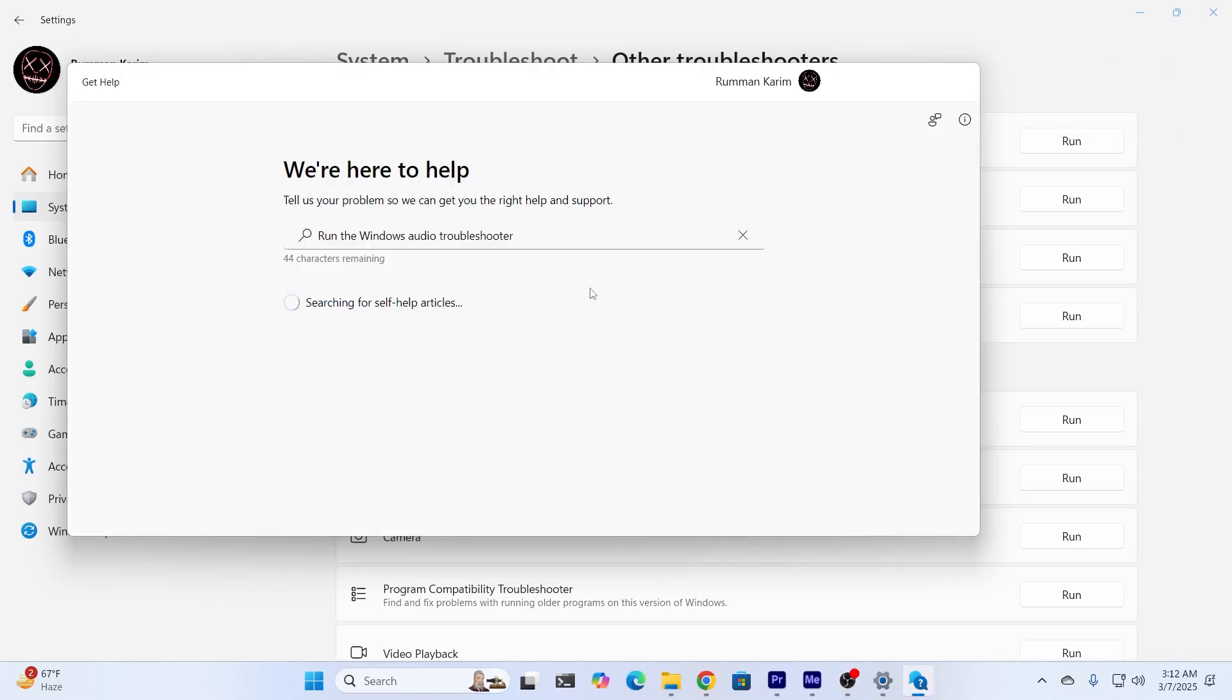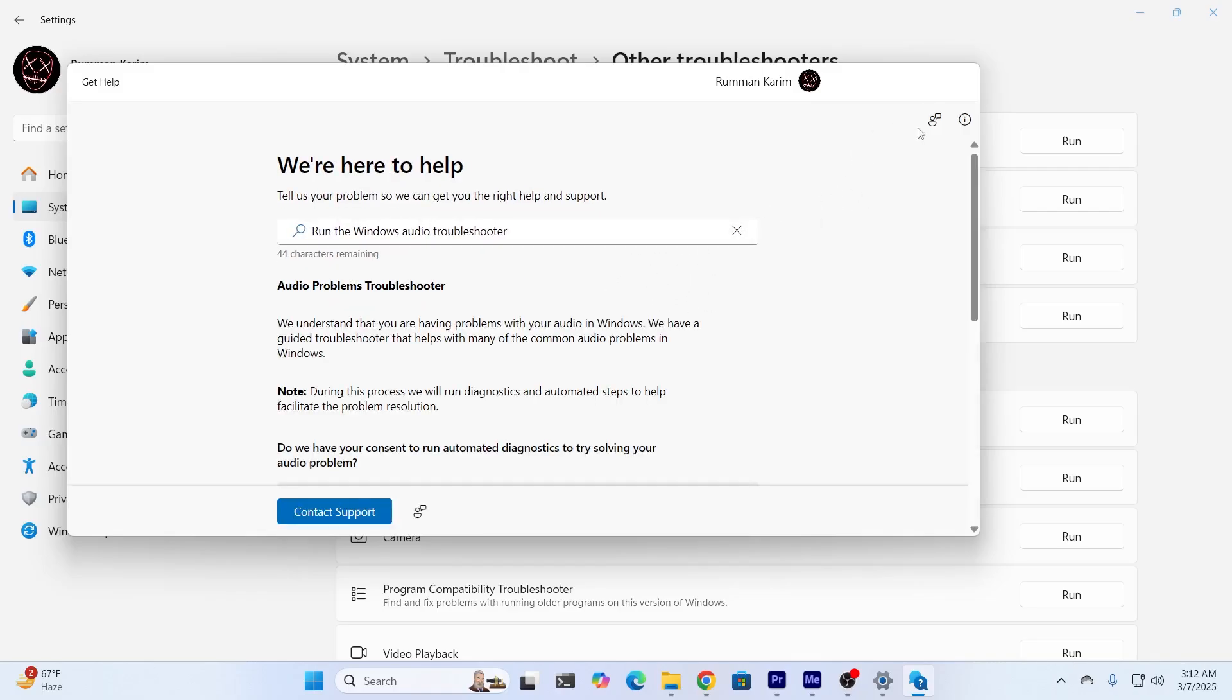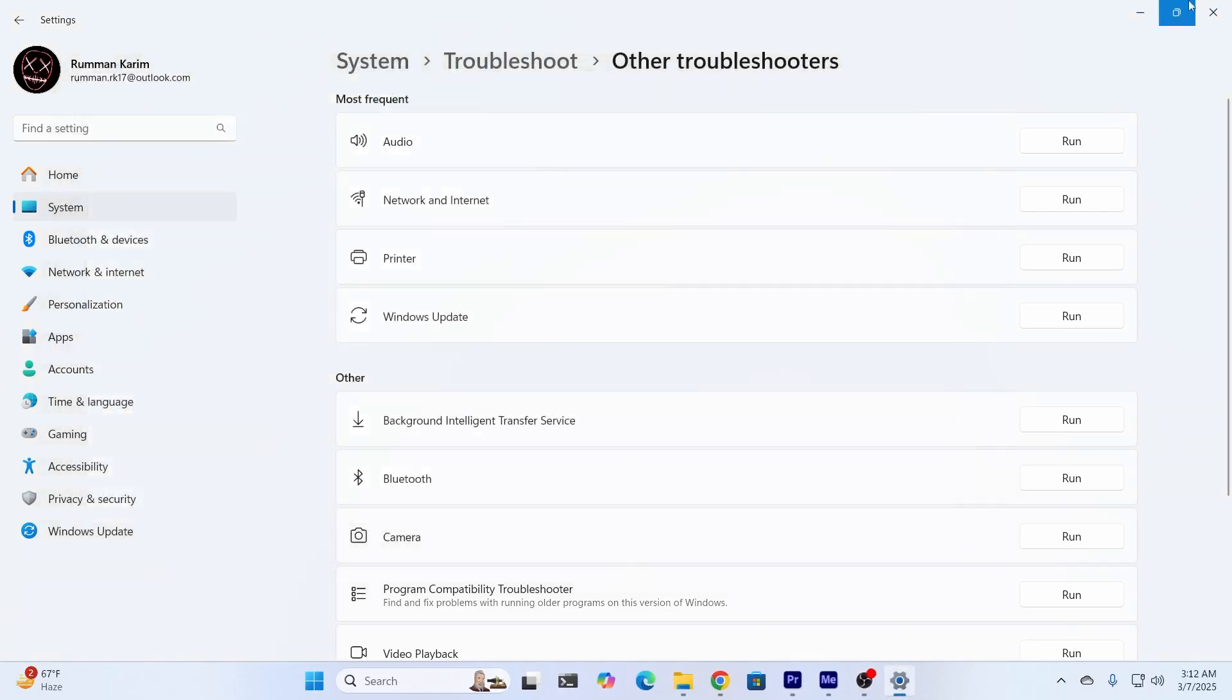There you go. It's giving me links to other websites which will help me fix my issue. But I don't want to read all this, so I'm going to close this.